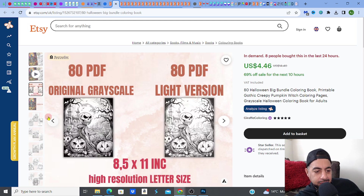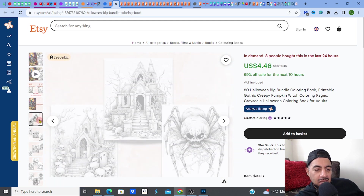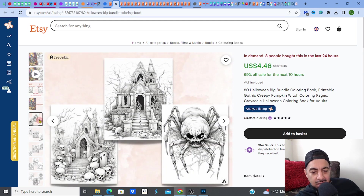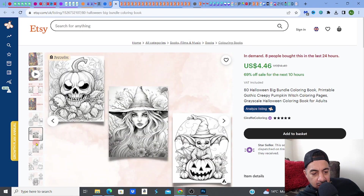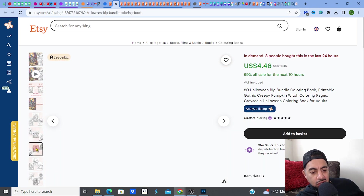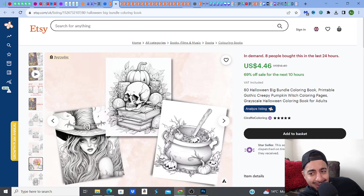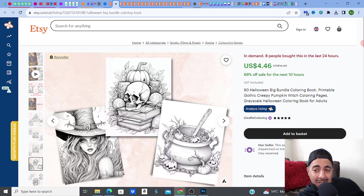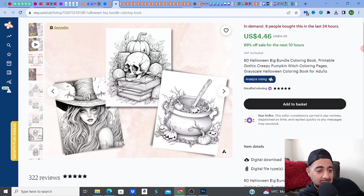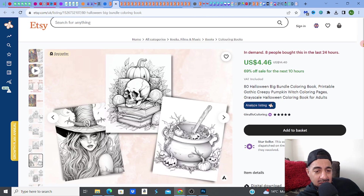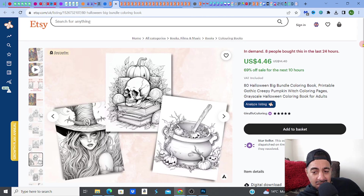Then you get to just see what you're going to get. You have to show the customer — they want to know what the pages are going to look like so that they know what they're going to color in. Simple. That's what you need to show them.